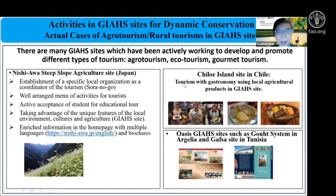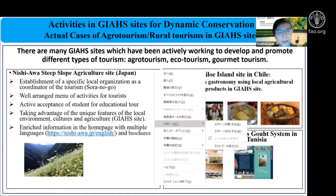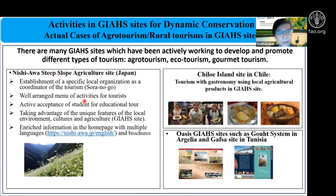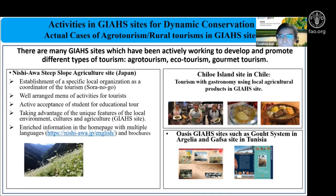In the case of Japan's Nishiawa steep-slope agriculture, this site is very active in promoting agritourism, attracting not only Japanese and Asian tourists but also foreign travelers from Europe. Chile's Chiloé Island is very famous for preserving many local varieties of potatoes and agriculture products, so gastronomy tourism is strongly promoted. In North Africa, Gafsa sites in Algeria and Tunisia are organizing student educational tours to visit these sites.